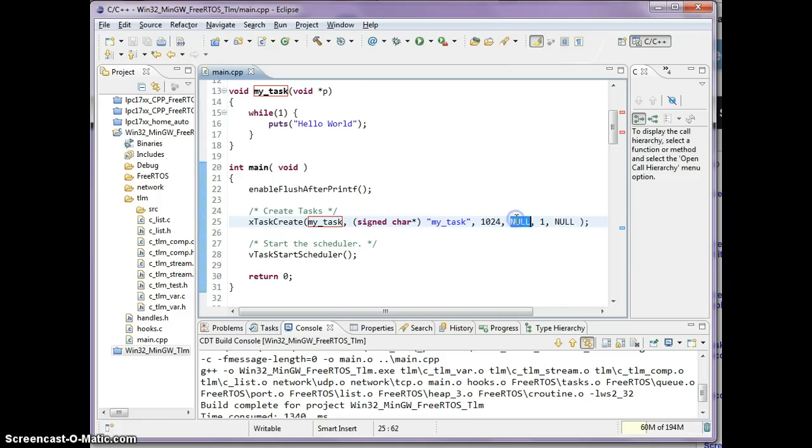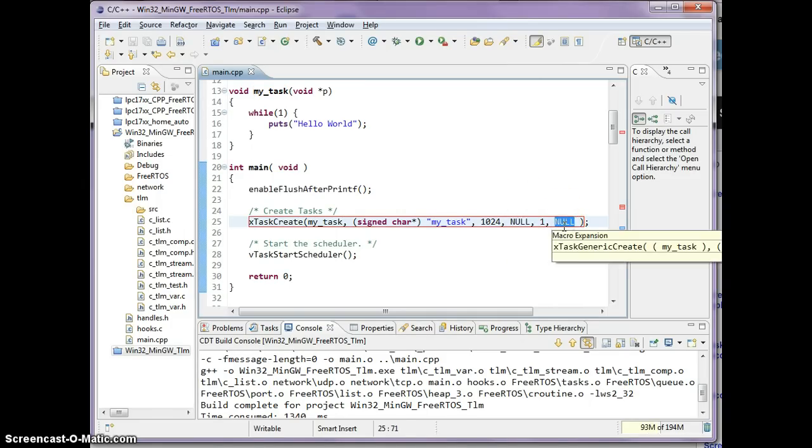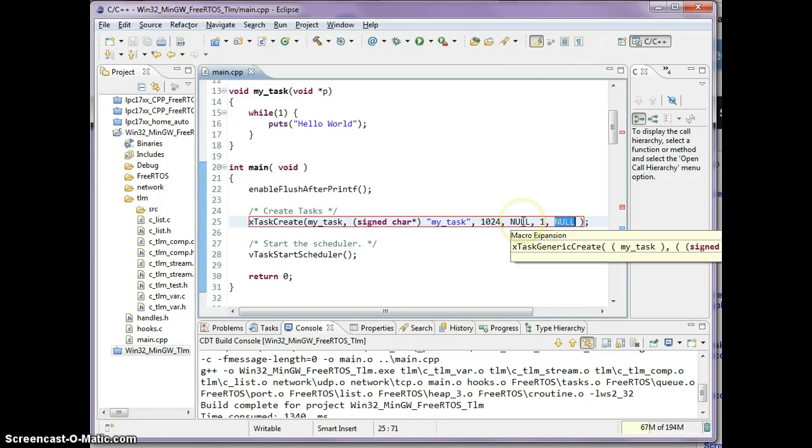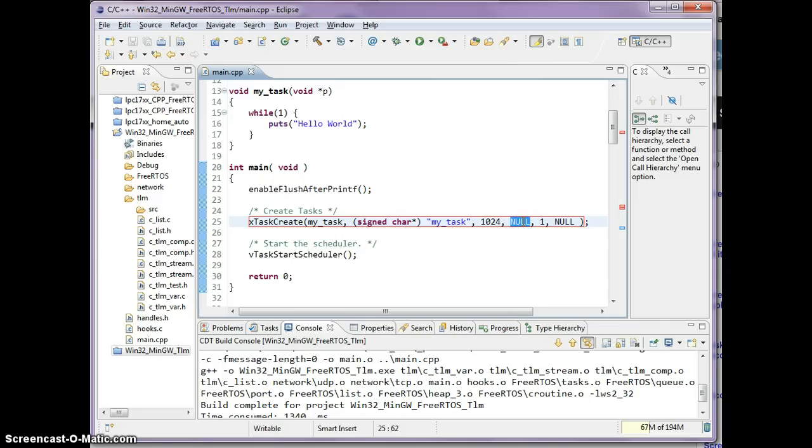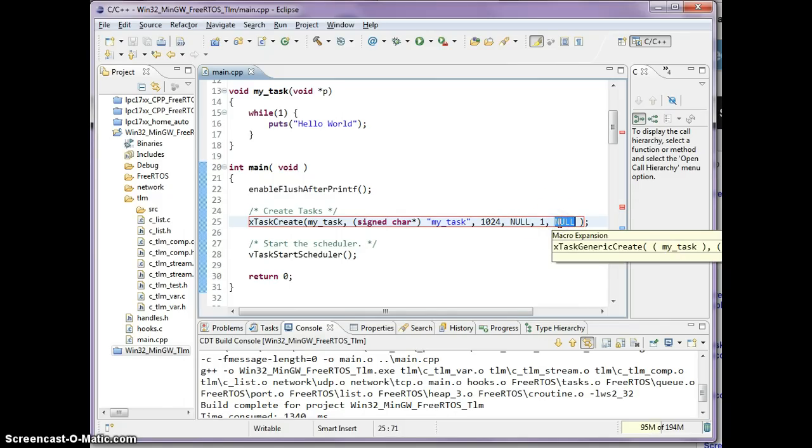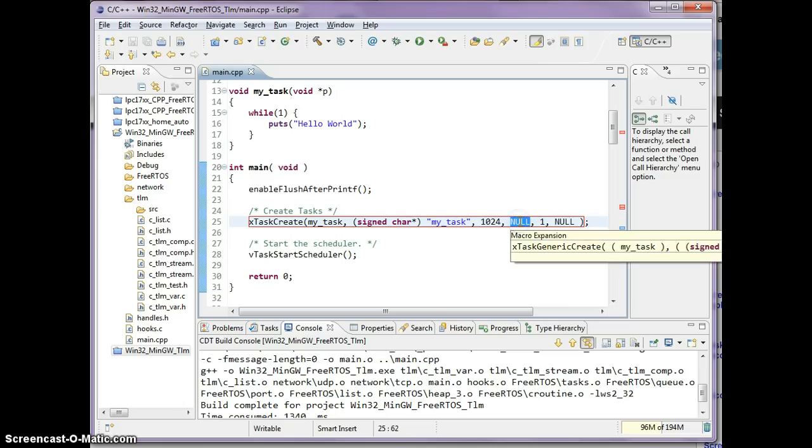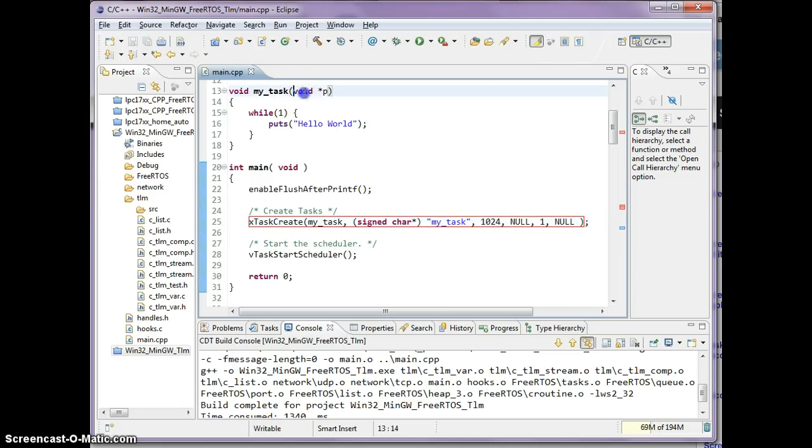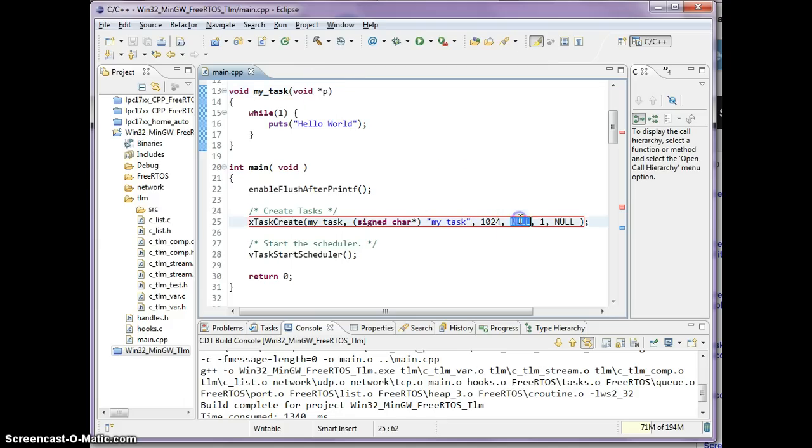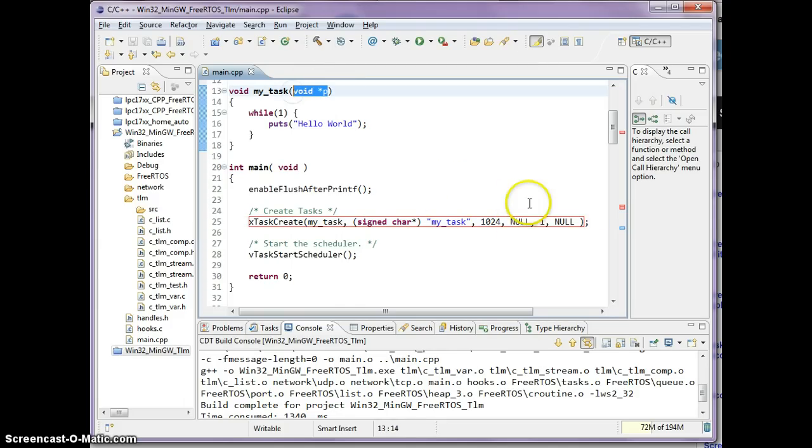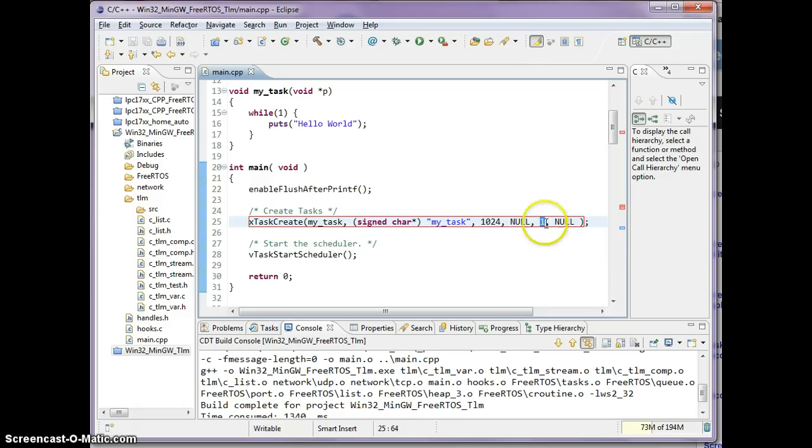The last three parameters are not as important. This one's optional and this one's also optional. The last one is the task handle which I'm not going to use, and this one is the parameter which is passed into the task. Whatever you pass here will end up in the parameter. And this is the priority, so I'm just going to use priority one. Lower numbers means lower priority.